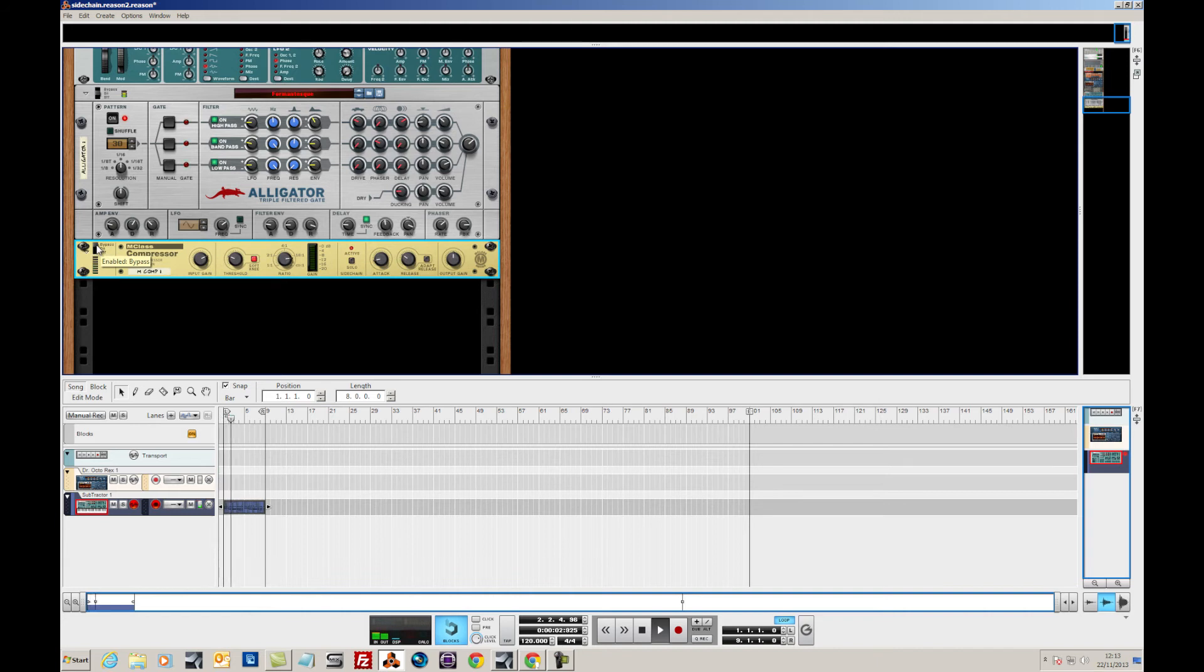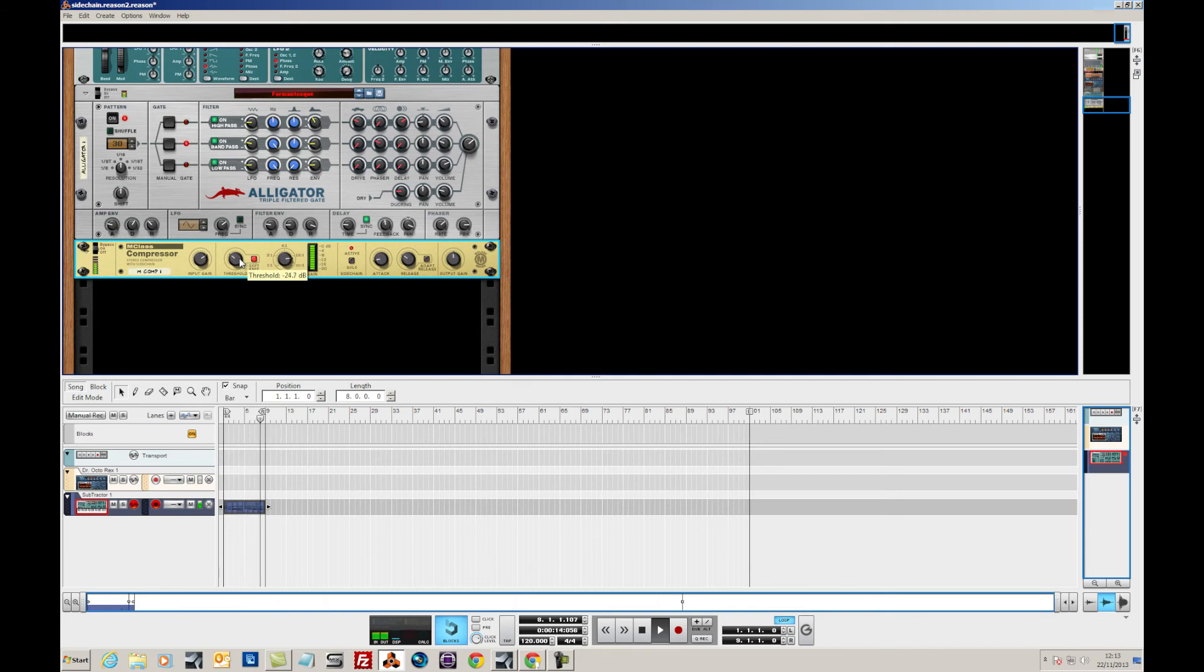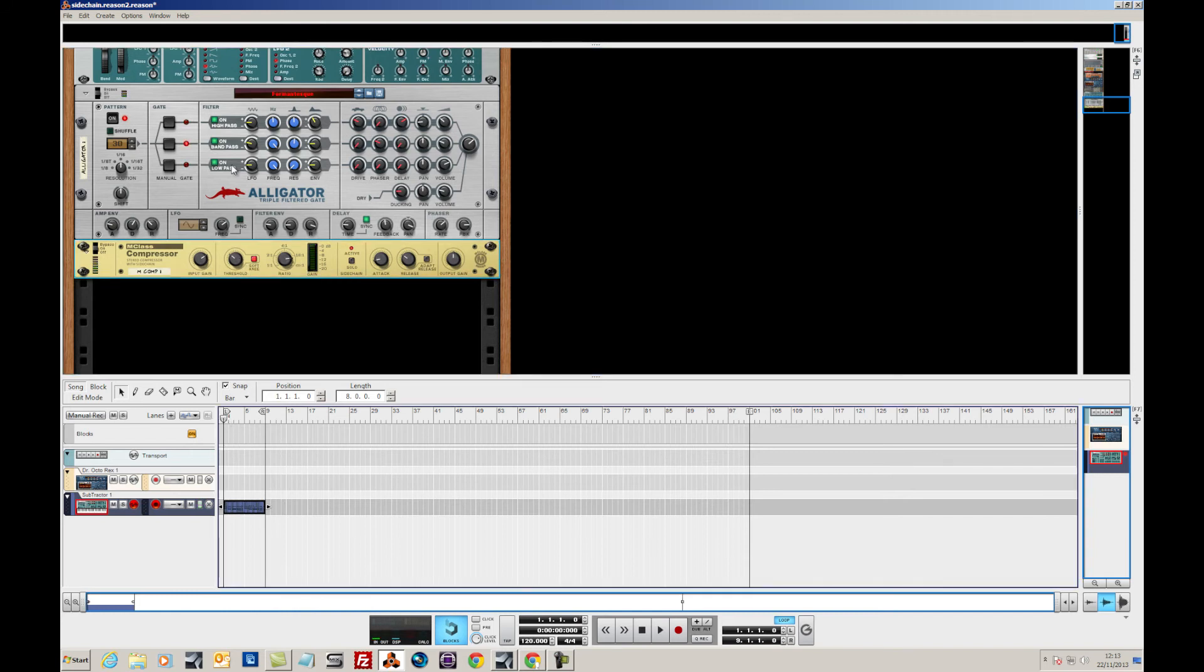Now that's nice and rhythmic. That sounds great.